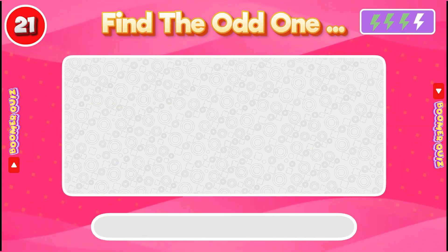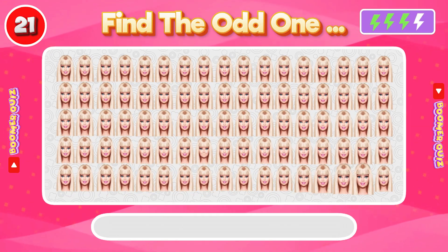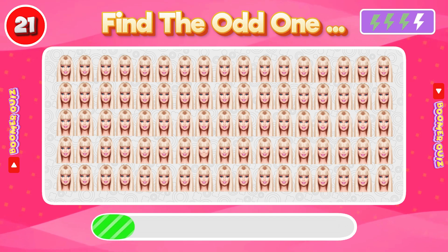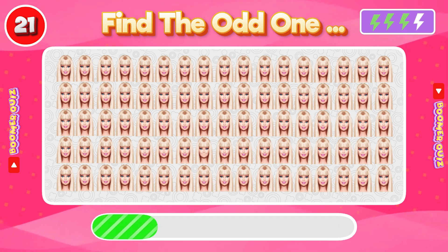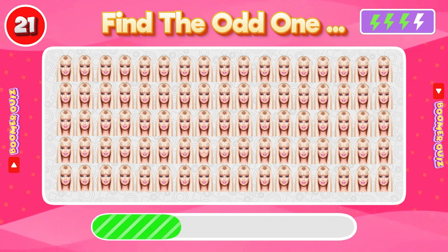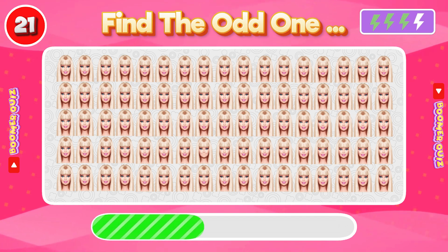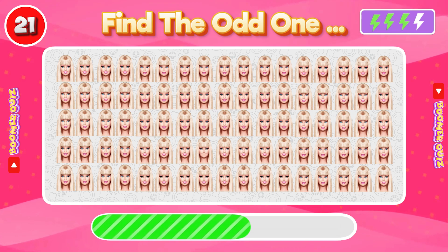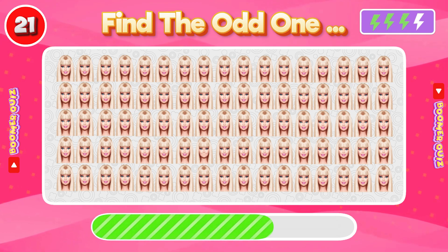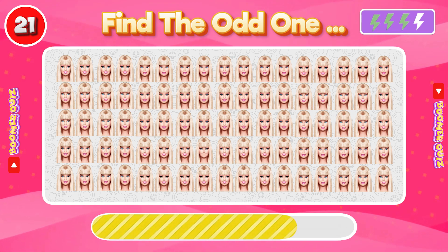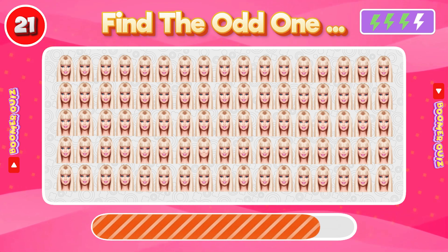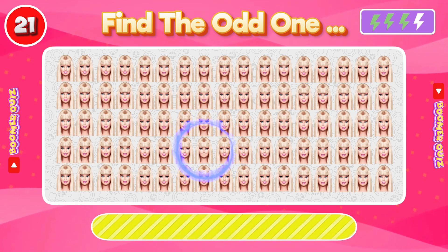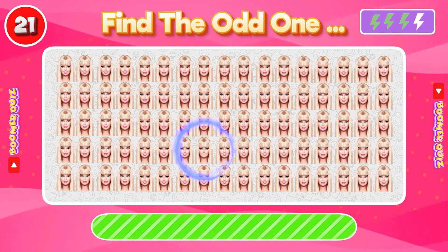Number 21: Find the Odd One Out. The mouth is distorted on this Barbie doll.